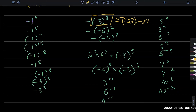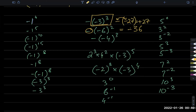The second one: minus 6 squared is 36, and there's a negative outside, so it becomes negative 36 overall. The third one: 4 power 3 is 64, you have an odd-powered negative so you get minus 64, and then with the minus outside it is plus 64.